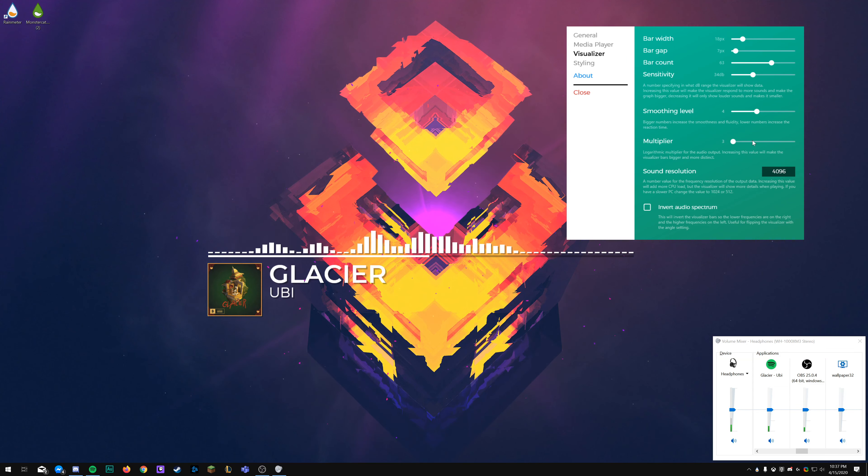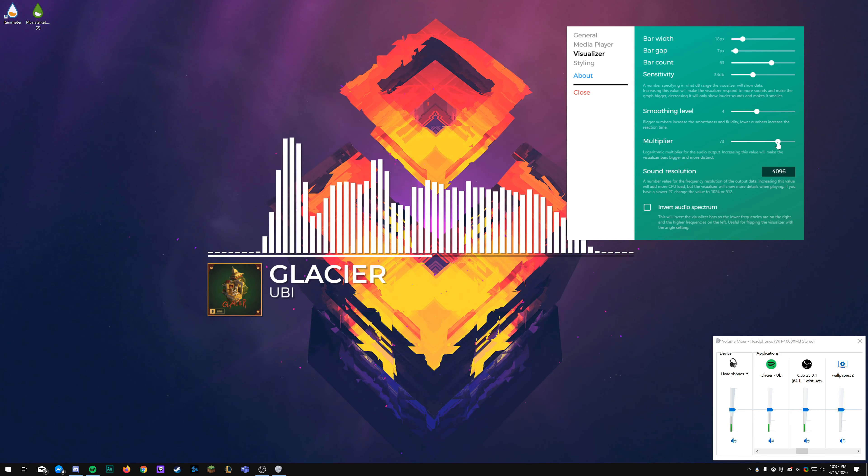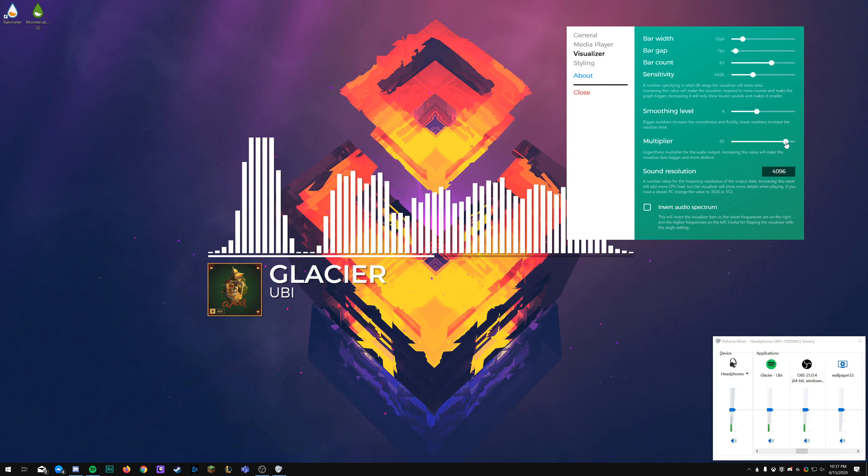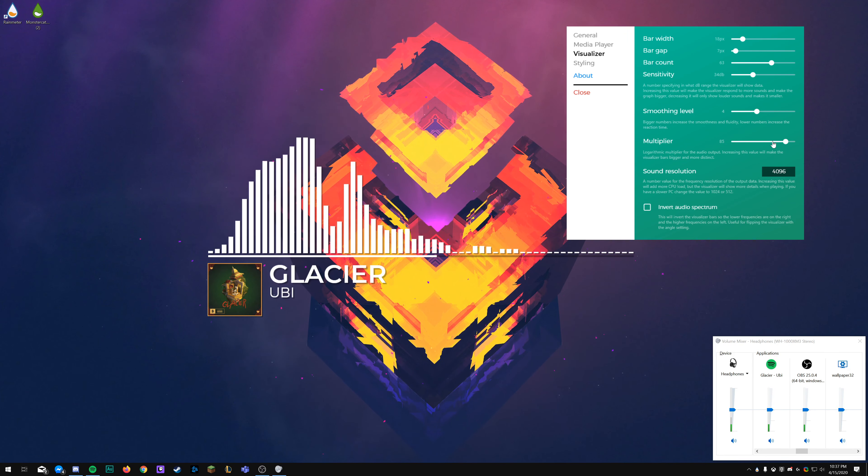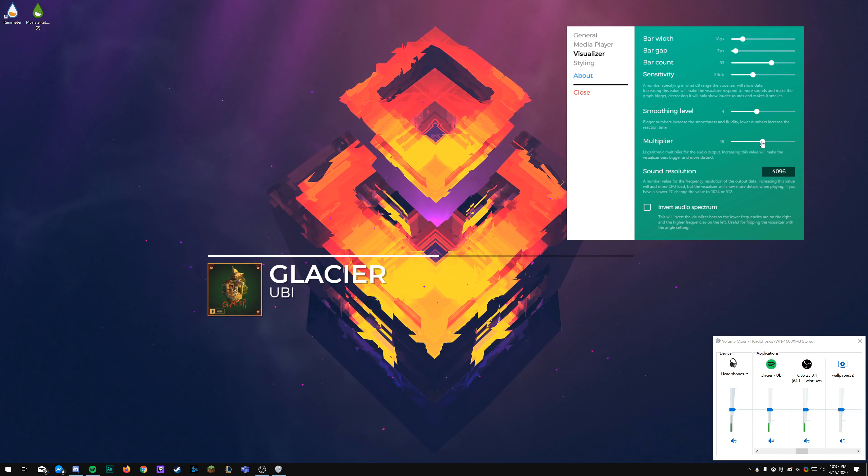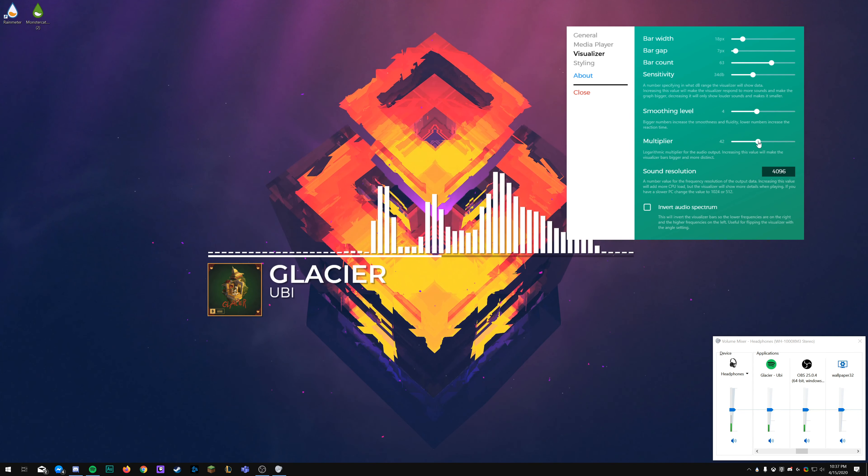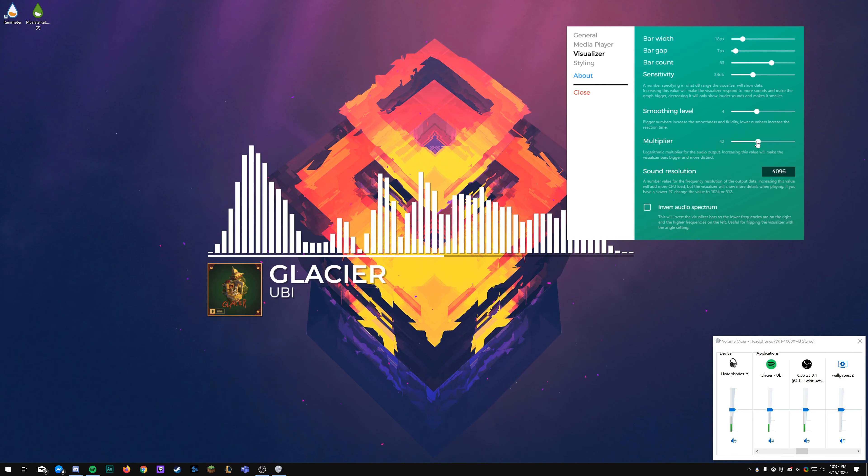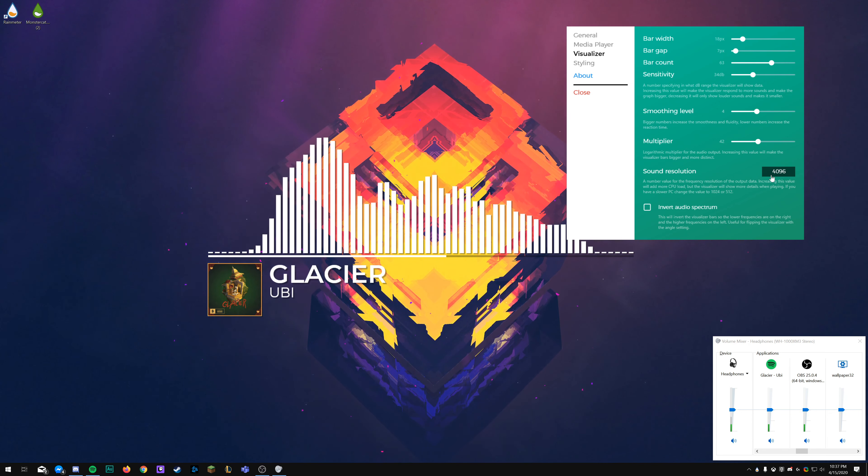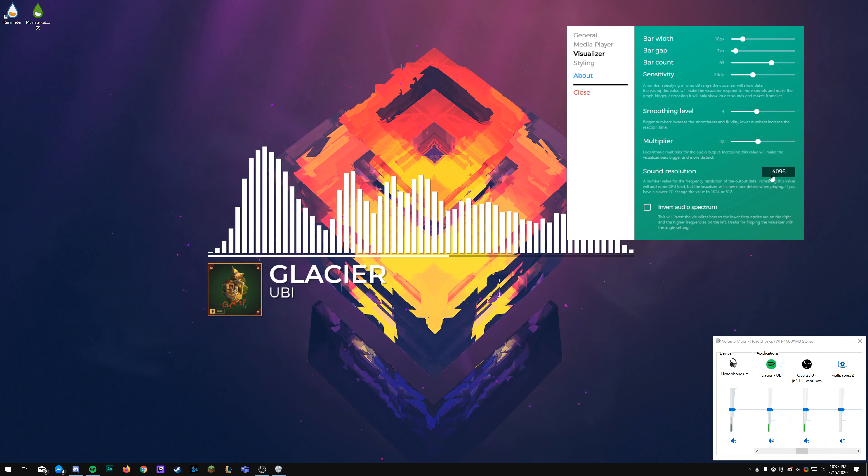Next up, let's turn that back to normal. I'll set this back to normal as well. Next up is the smoothing level, so that's just how smooth it goes. If it's lower, it reacts faster. If it's higher, it goes smoother. So I'm going to keep that at a four.